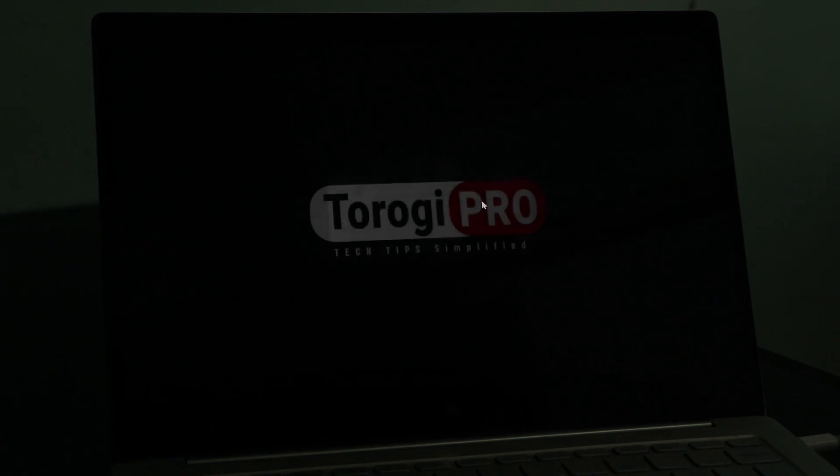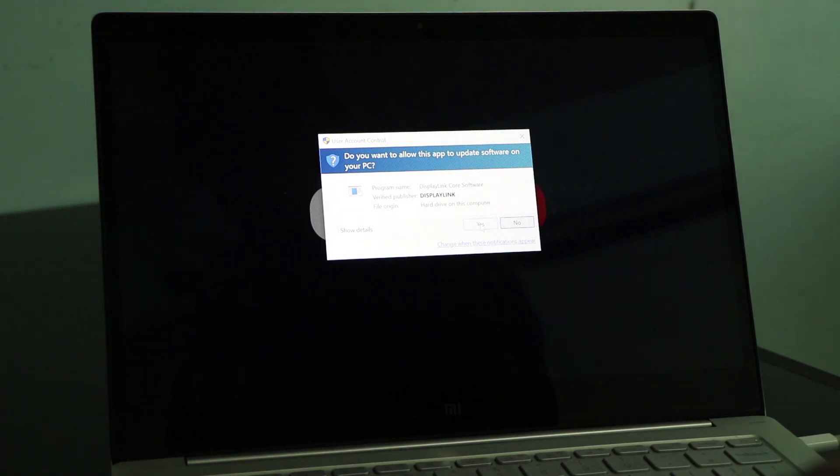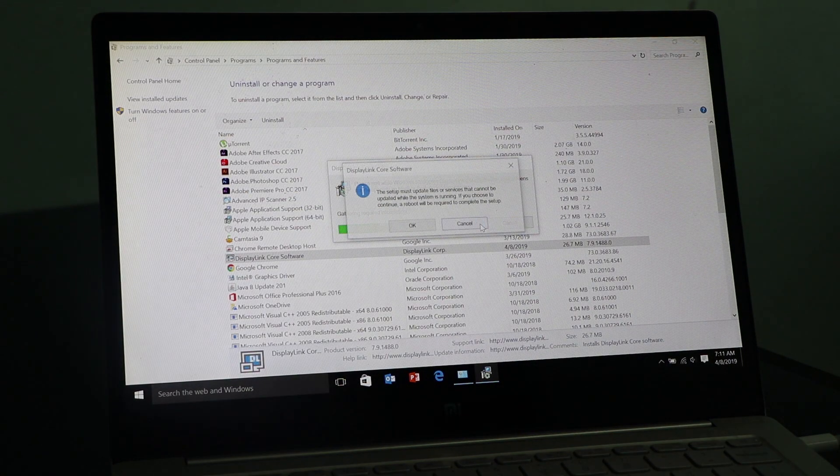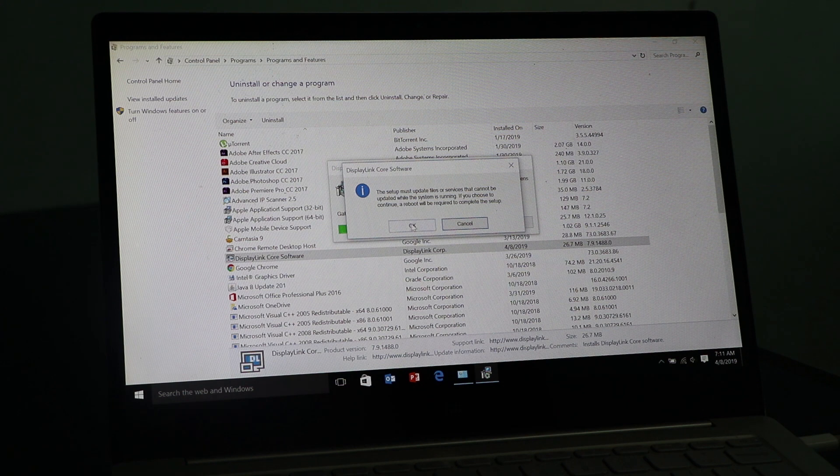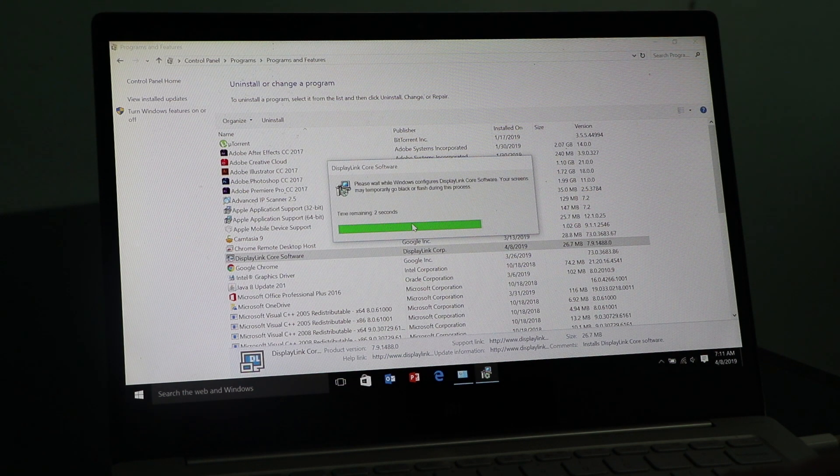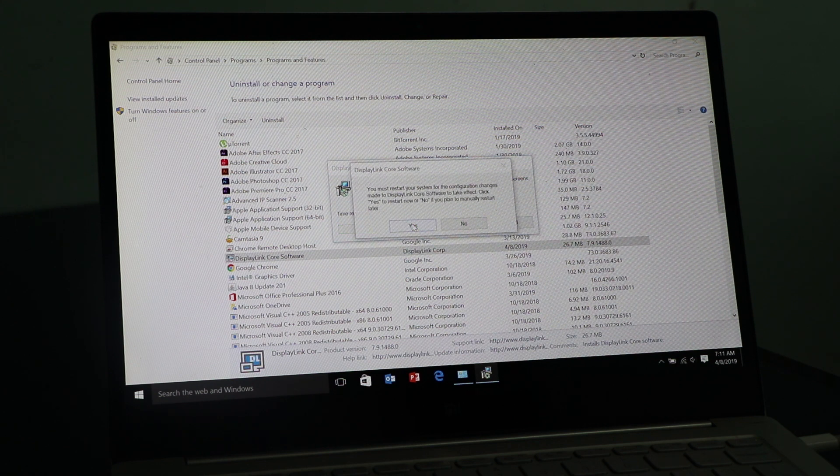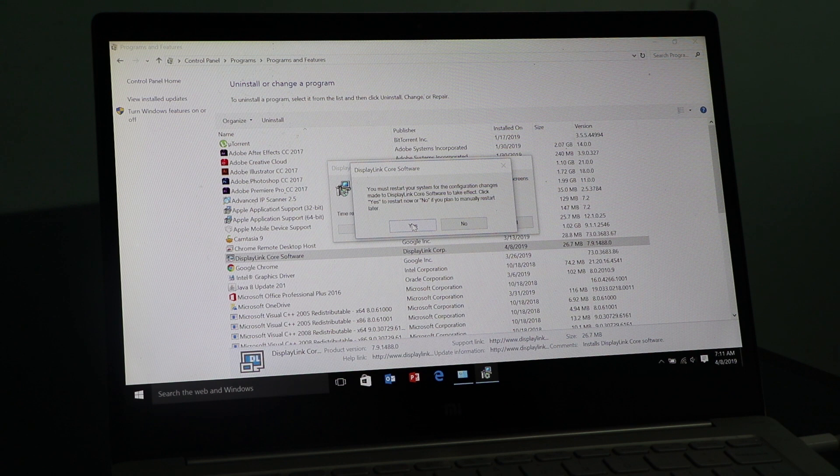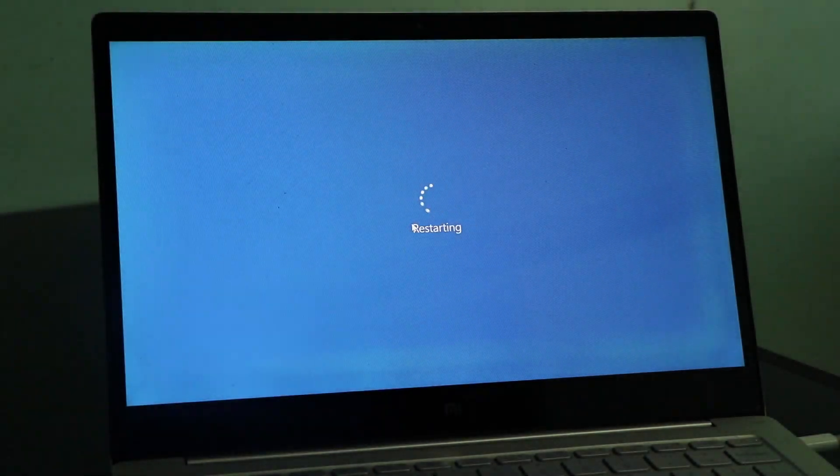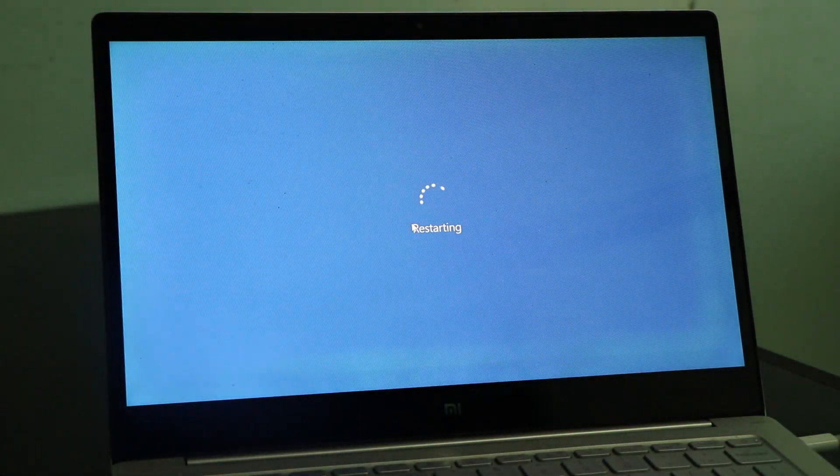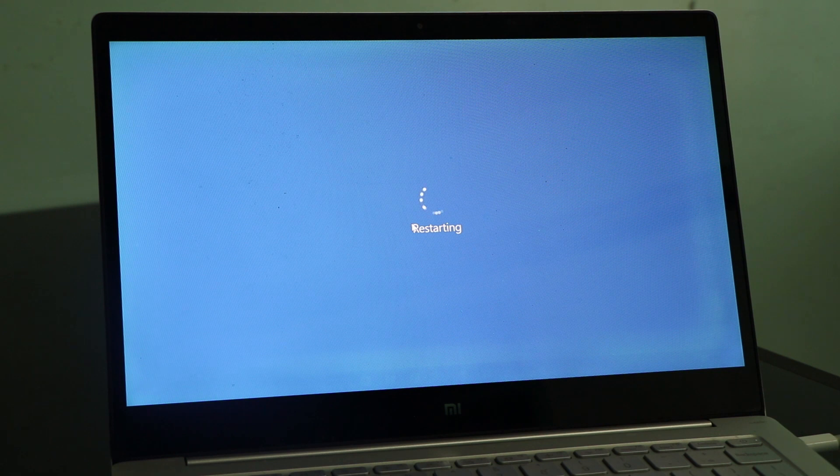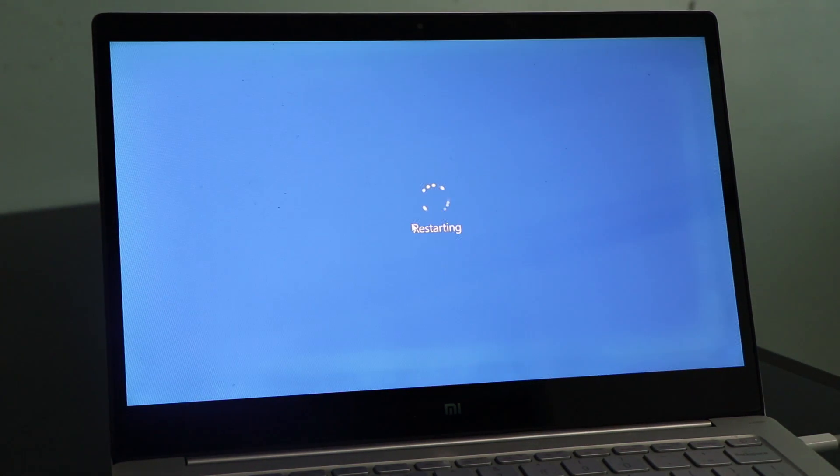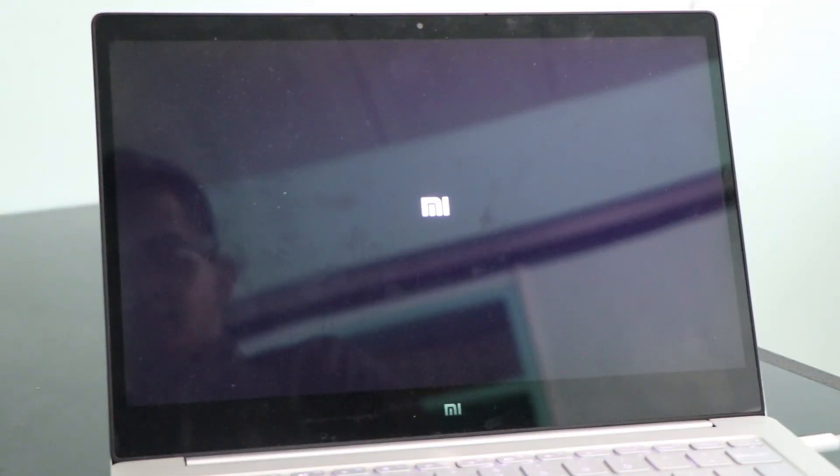So my take here is that the software of the display adapter is not compatible with the recent version of Windows 10. Though when I got the software, they said it supported Windows 10, but maybe with the latest updates of Windows 10, it's causing some issues. So as we have uninstalled this software, it will restart and let's see if it will have the issue again.